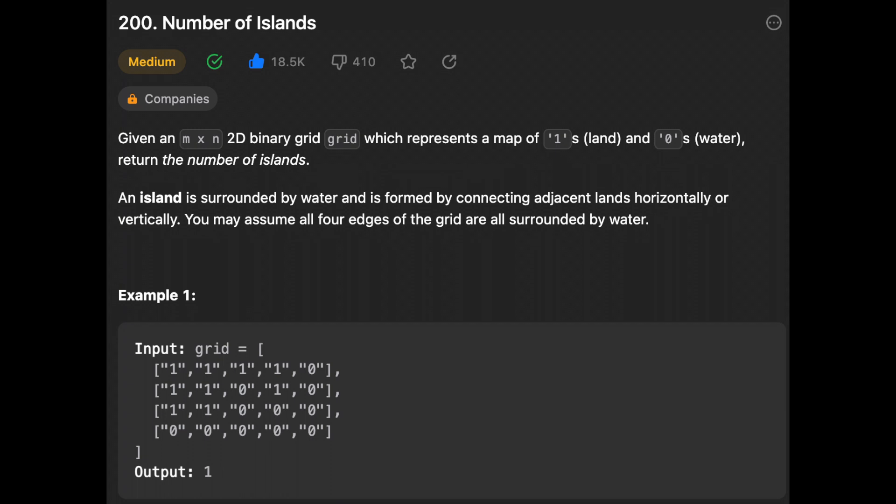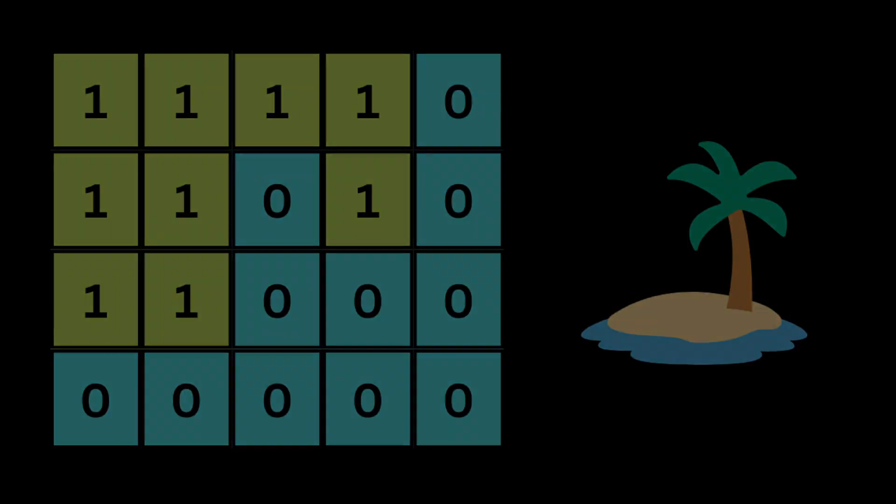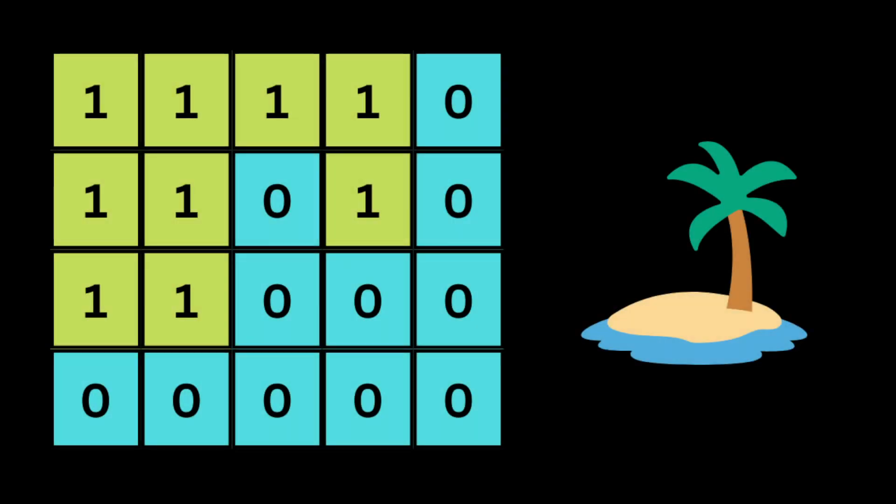Hello guys, I hope you are all doing well. In this video we're gonna solve the problem Number of Islands. So let's get started. The problem is that they give you a two-dimensional array of characters, or a two-dimensional binary grid where the character 1 represents land and 0 represents water.